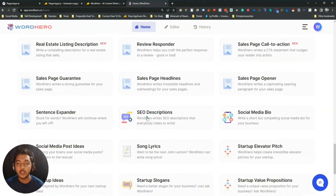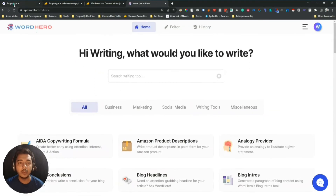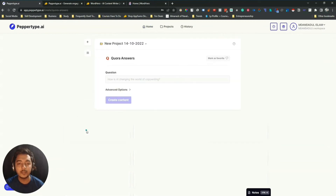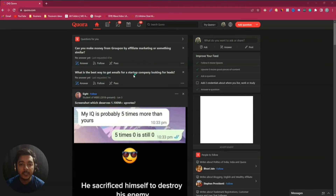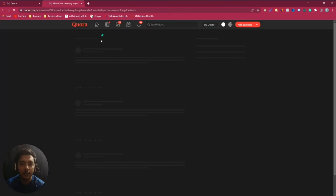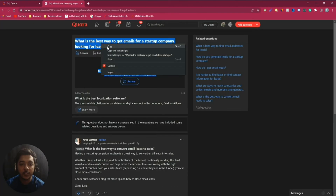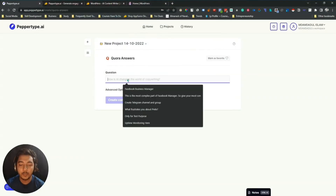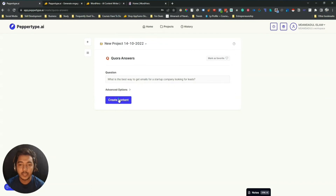Now I'll explore one template. I'll explore the Quora Answer template. I click on Quora Answer, and here I have to insert the question. Let me find a question from Quora — I'll use this second one. Let me copy this question and then paste it here, and then create the content.